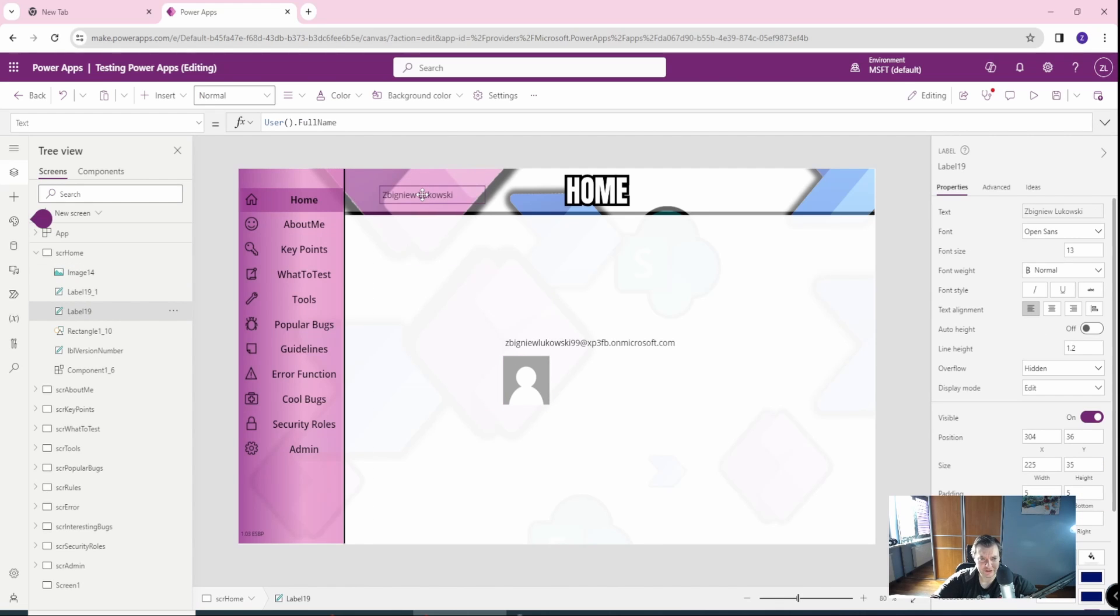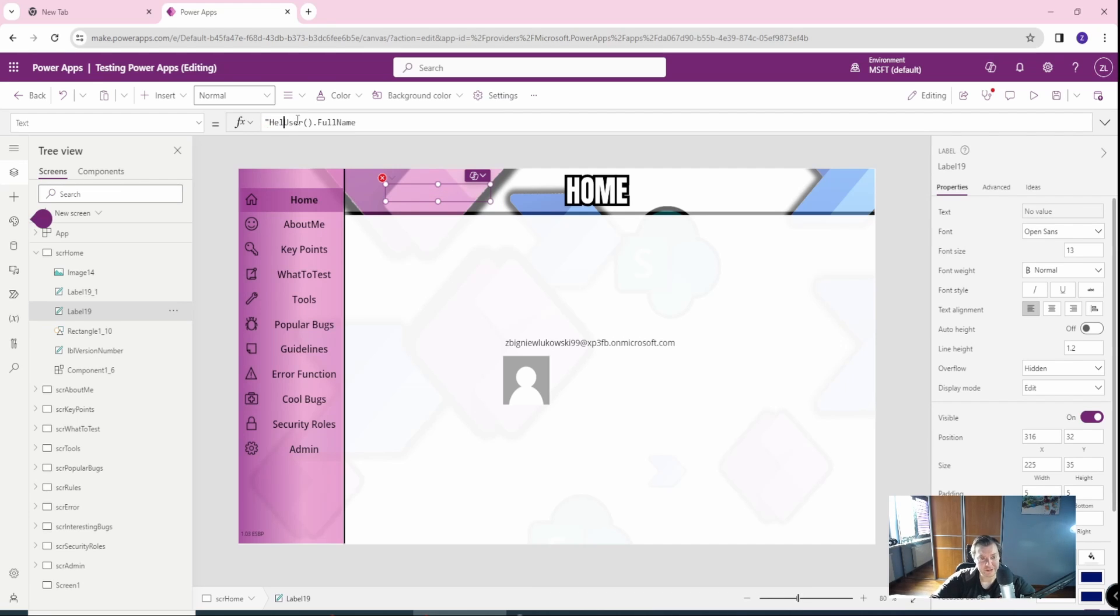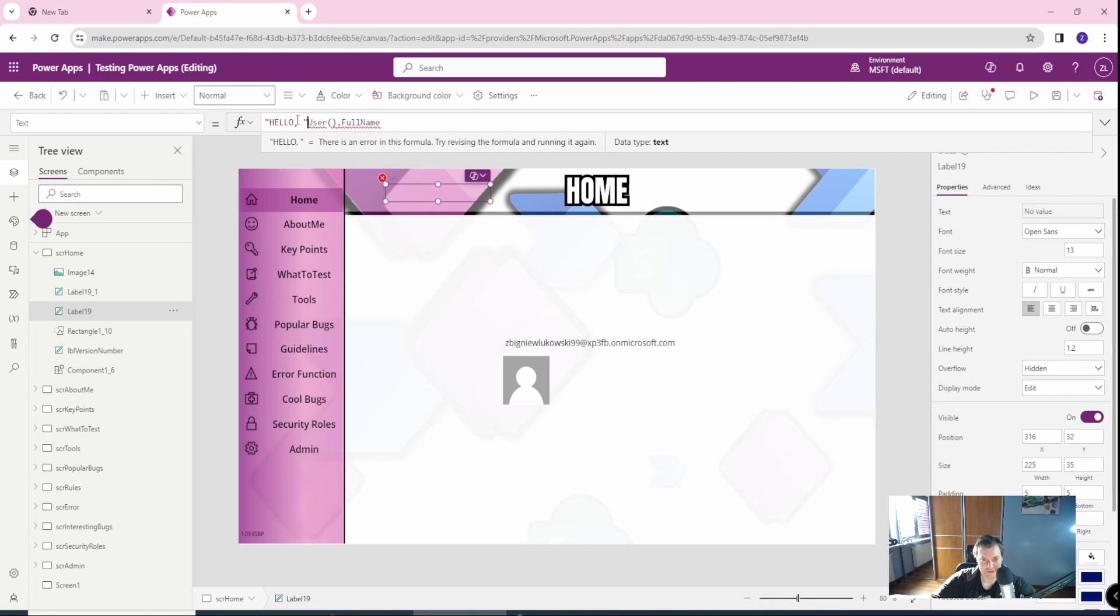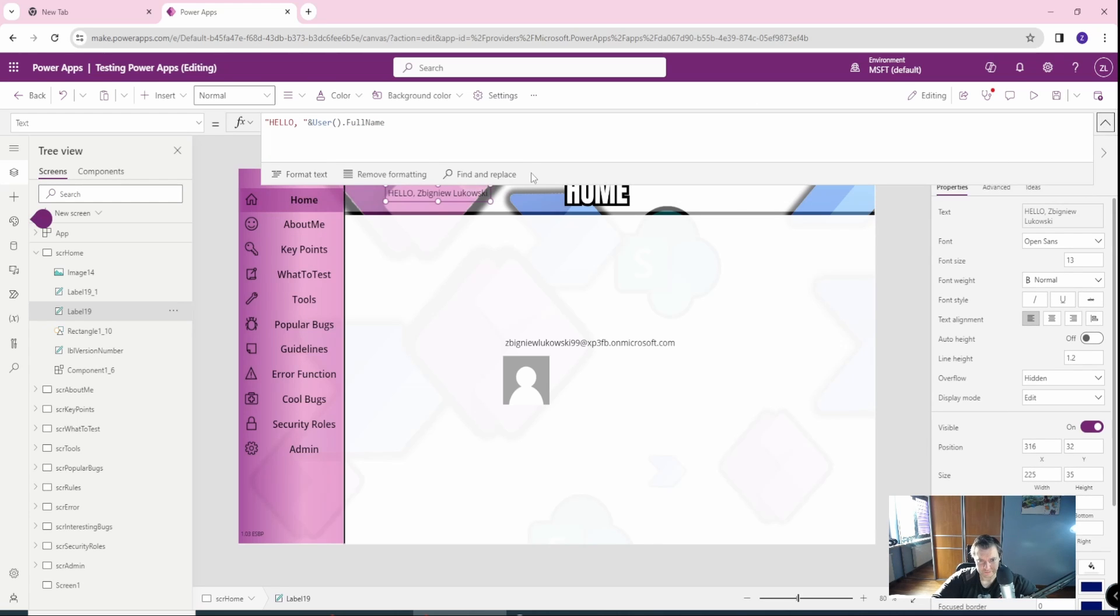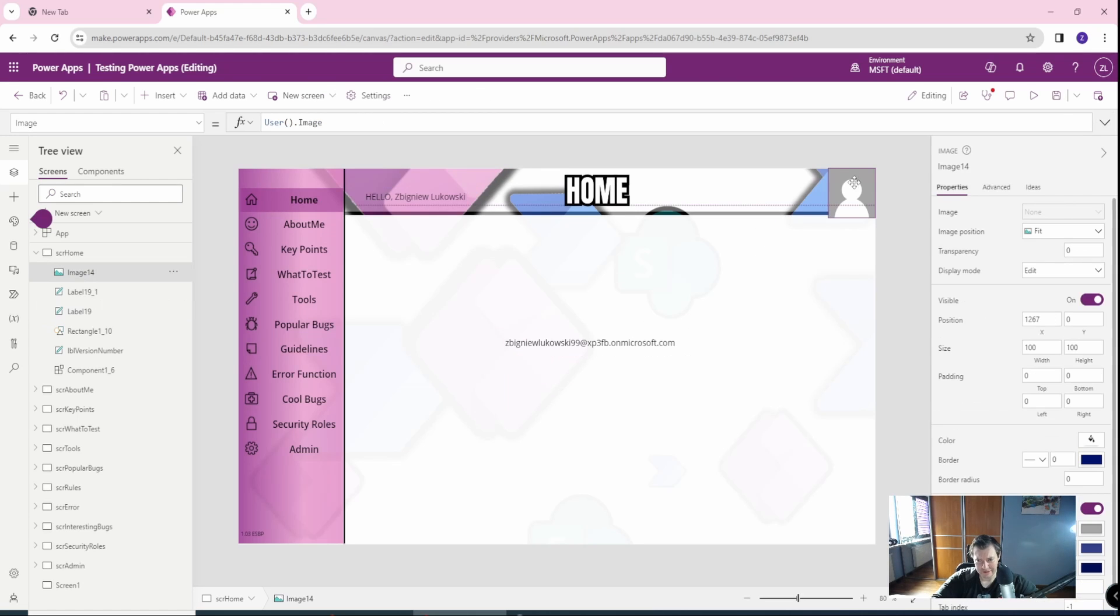For example, here you can go with the hello, Zbigniew Pukowski, whatever. And one thing I will show you is that you can use a concatenation here. So we can write a hello, comma, space, close the parentheses and use our information we got from the users.